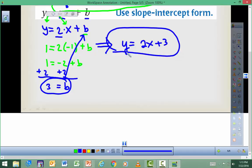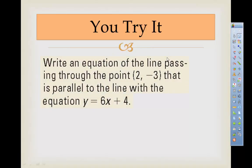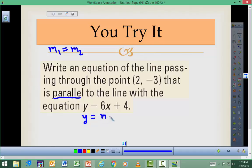Now we have both pieces: slope is 2 and y-intercept is 3, so the equation is y equals 2x plus 3. For parallel lines you will always have the same slope — you just need to find a different y-intercept by plugging in the given point and solving for b.